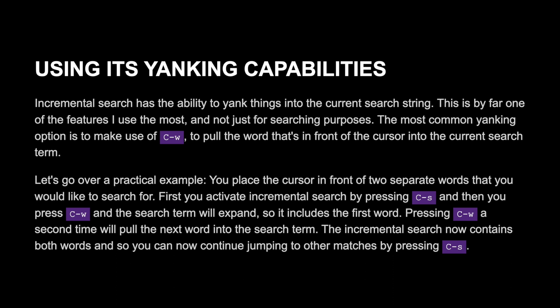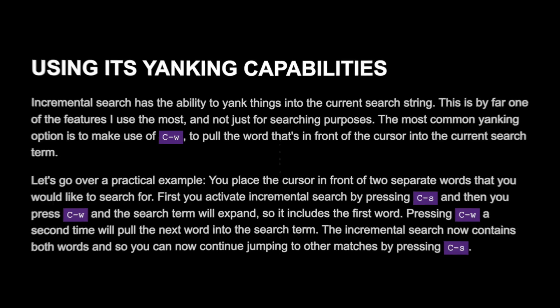Let's go over a practical example. You place the cursor in front of two separate words you would like to search for. First, activate incremental search by pressing Ctrl-S, then press Ctrl-W and the search term will expand to include the first word. Pressing Ctrl-W a second time pulls the next word into the search term. The incremental search now contains both words, and you can continue jumping to other matches by pressing Ctrl-S.